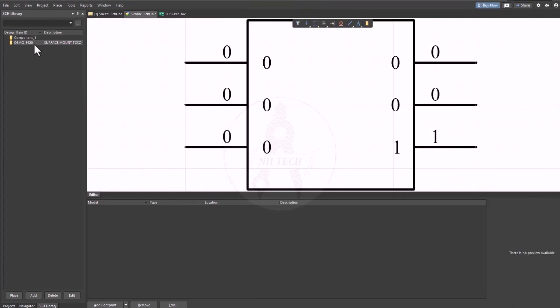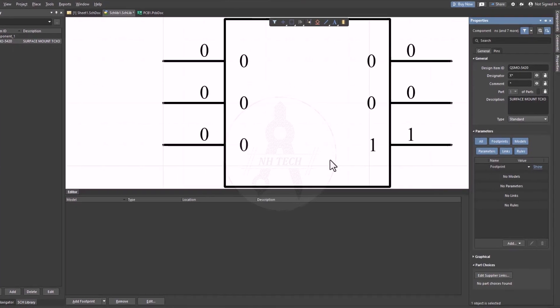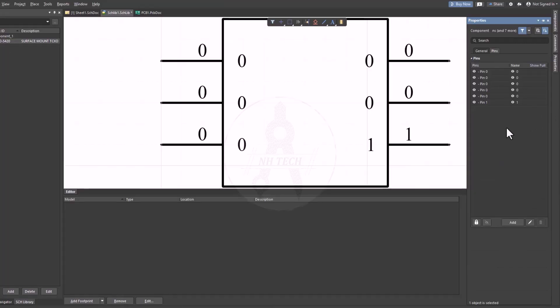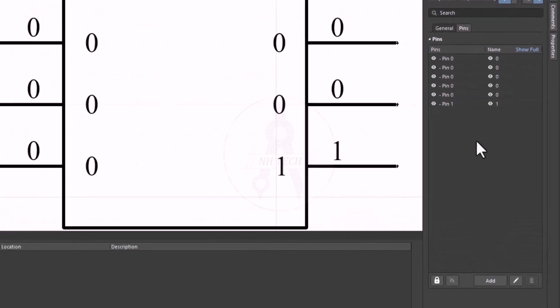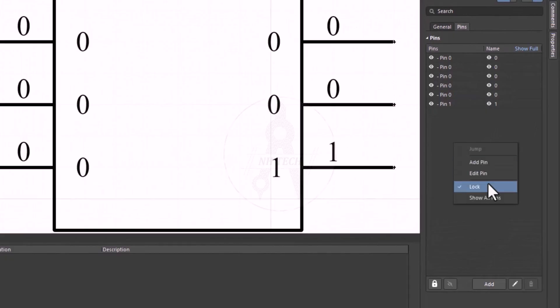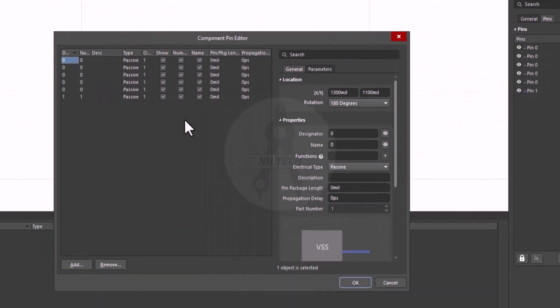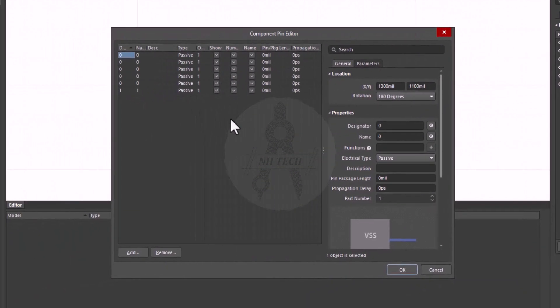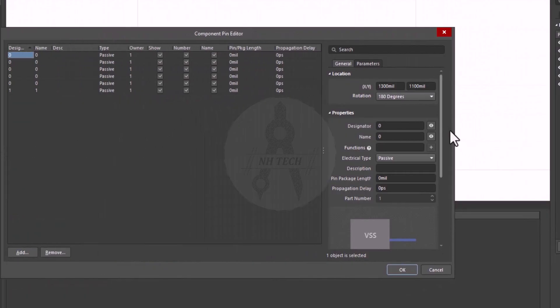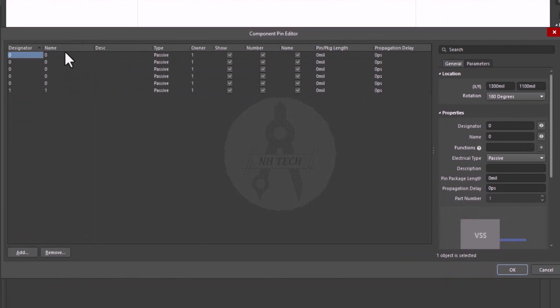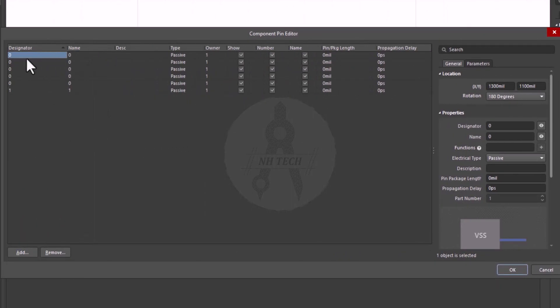The next step is editing the pins. Right-click and choose Edit pins. The component pin editor will open. Here you can assign pin numbers, names, and electrical types.